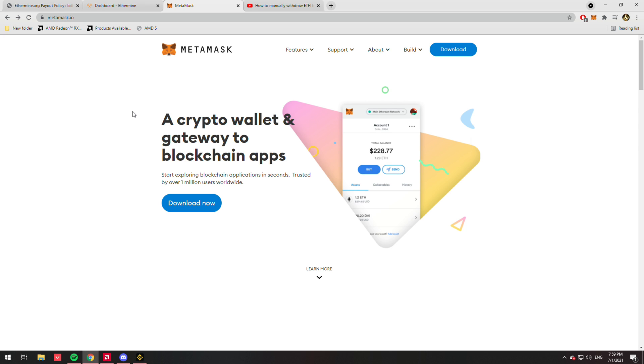And then of course onto the Binance exchange for that dirty gross fiat—dollar, euro, whatever it is that you use, doesn't matter. The point is we're going to be moving that Ethereum from Ethermine to MetaMask to Binance.